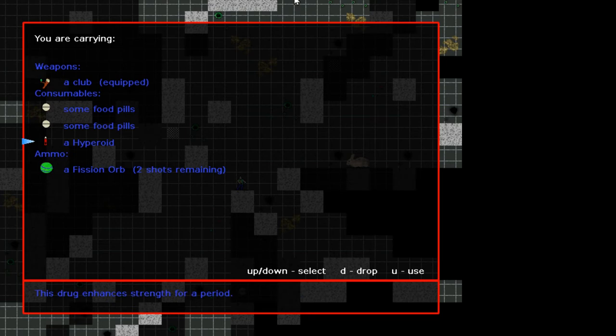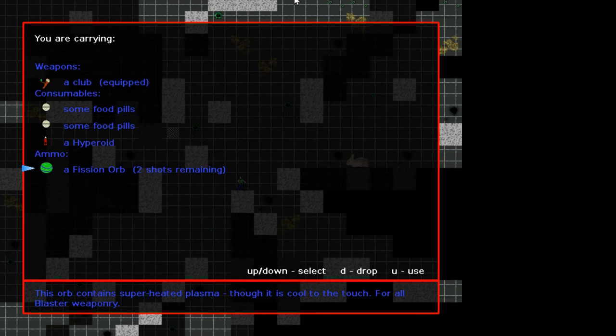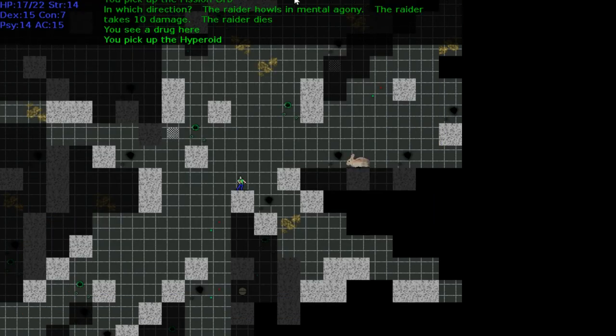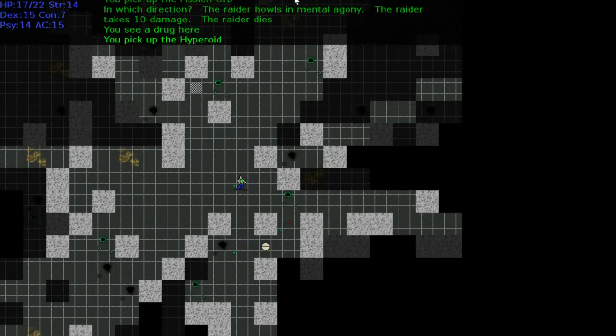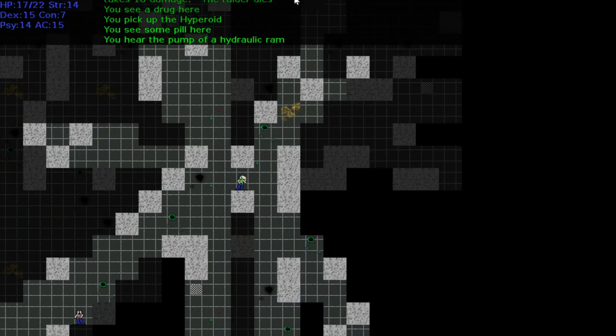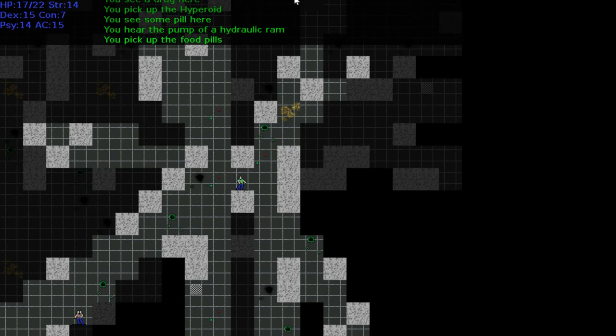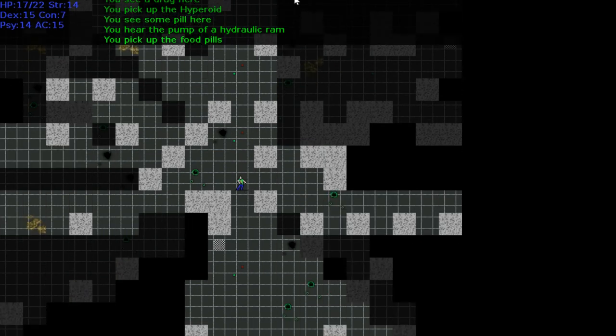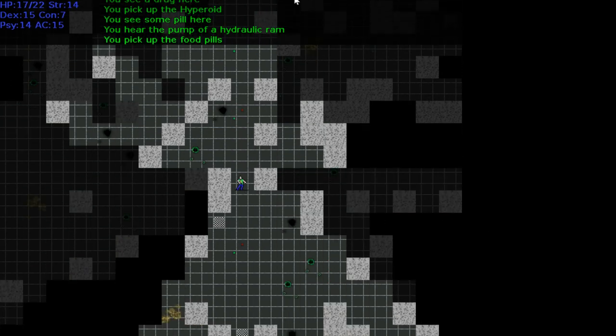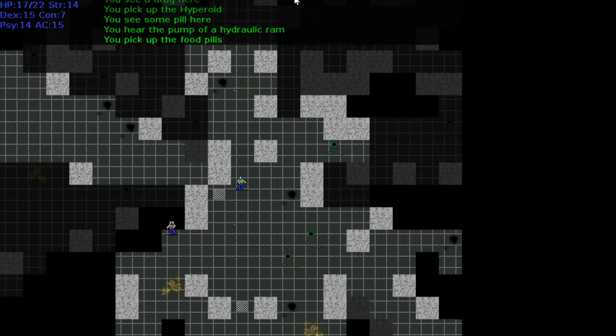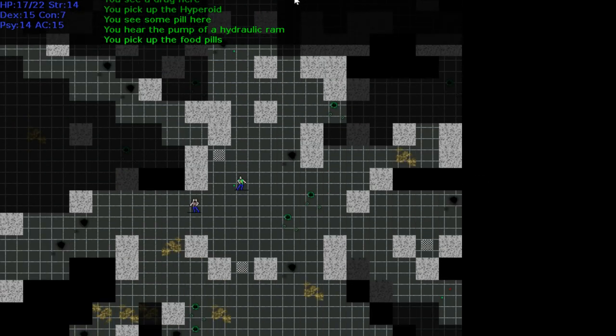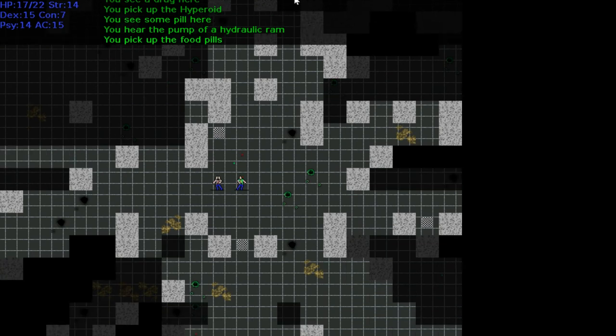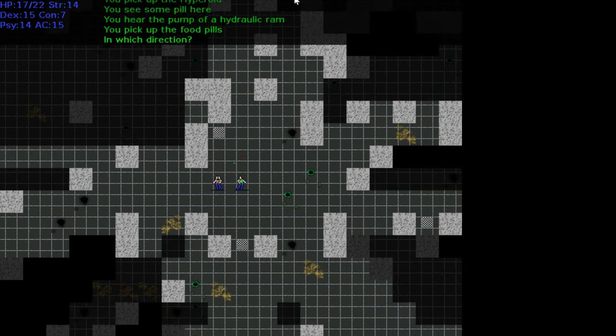A fission orb, this orb contains superheated plasma. Though it is cool to the touch for all blaster weaponry, so I guess it's ammo is my guess. Food pills, will we get hungry? Does it give us health back, do you think? My guess is it's like the equivalent of a health potion. Psychic attack.